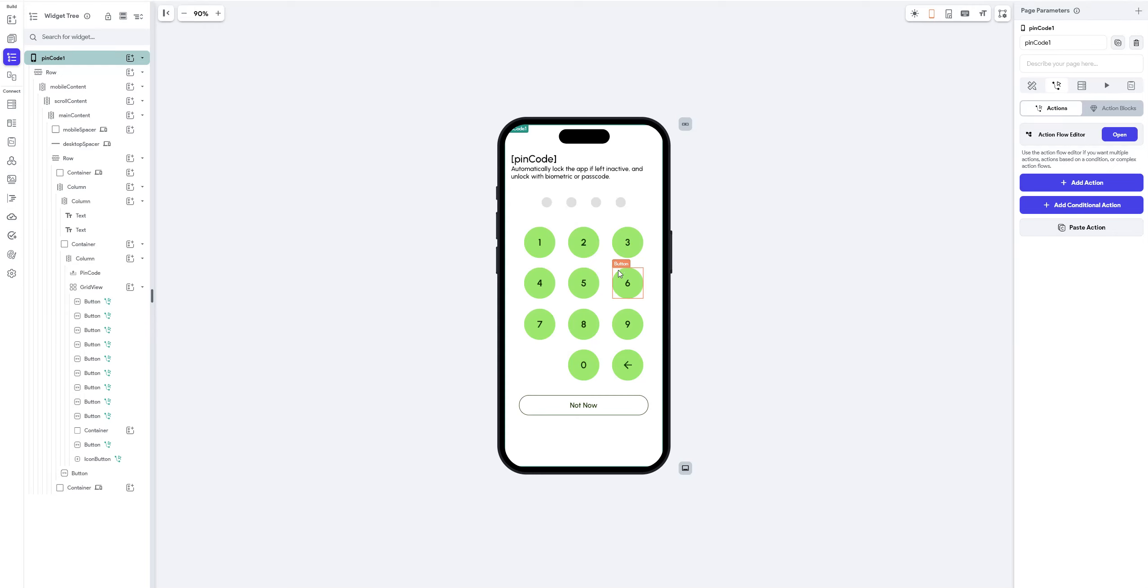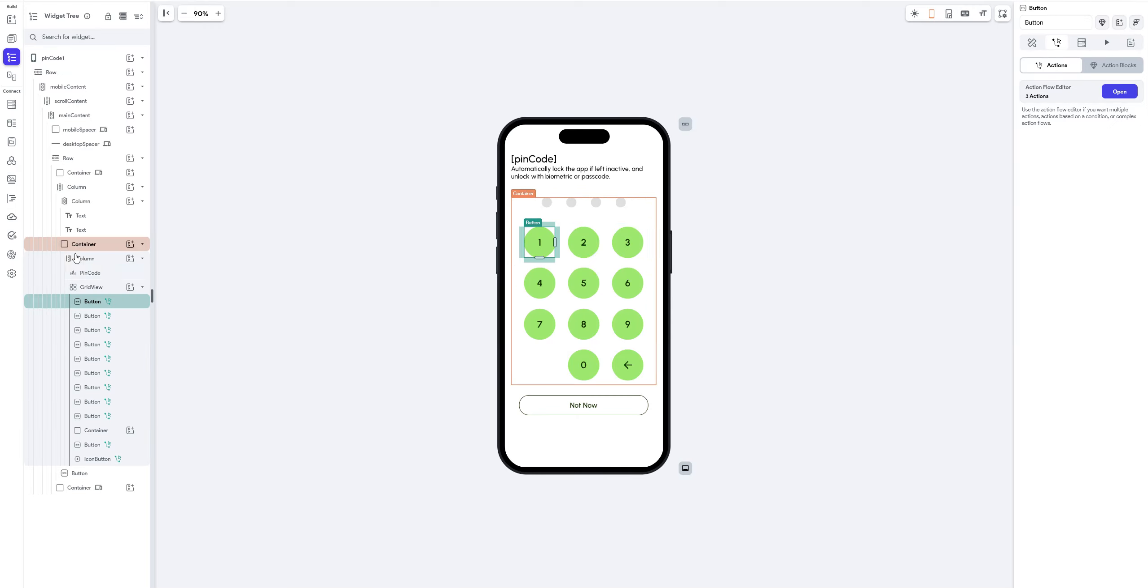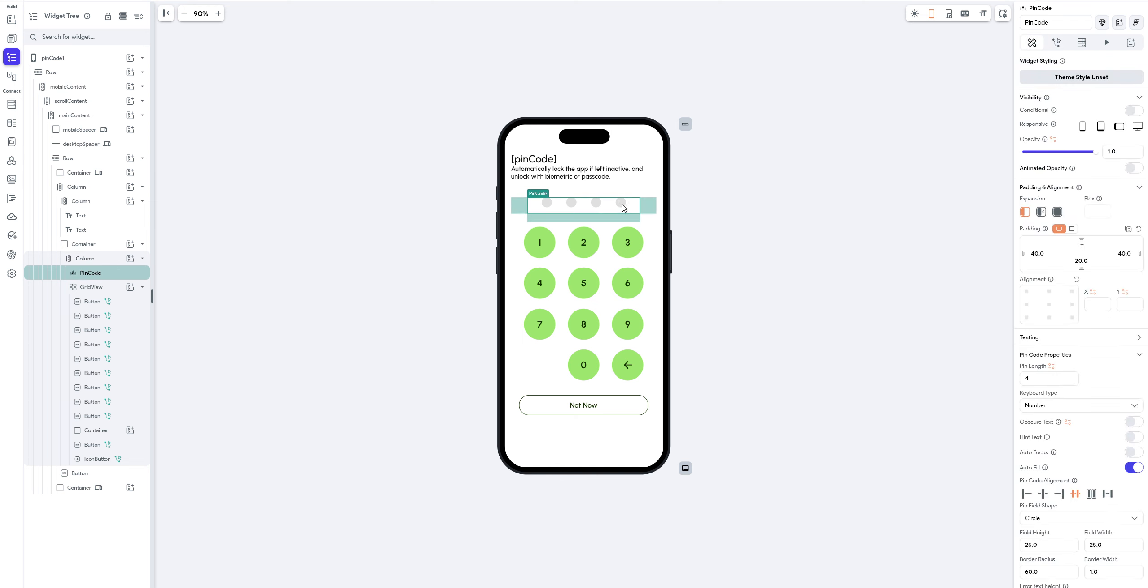Hello there. I'm going to show you how to create this custom pin code.